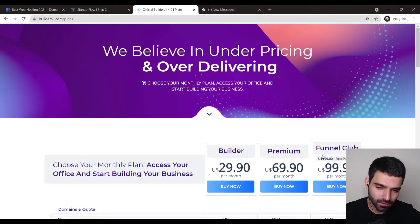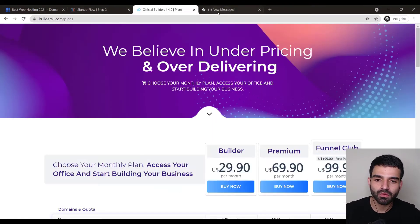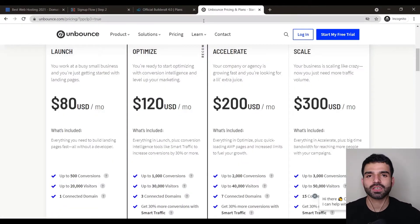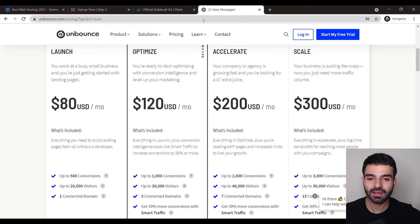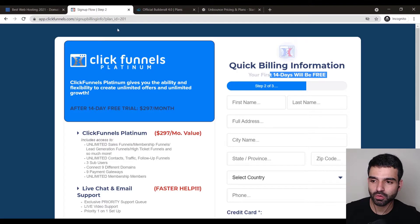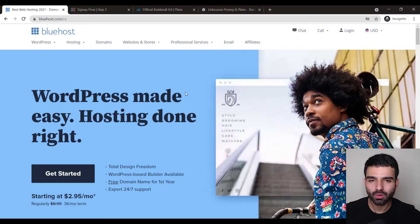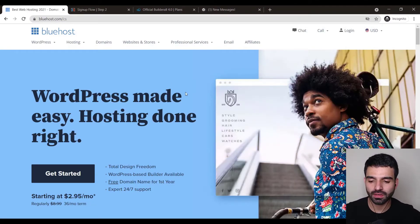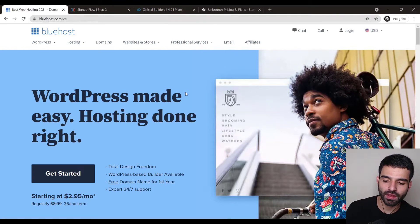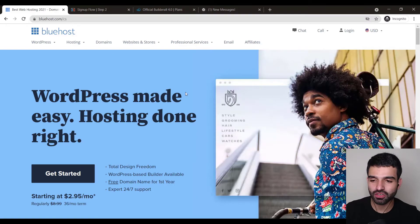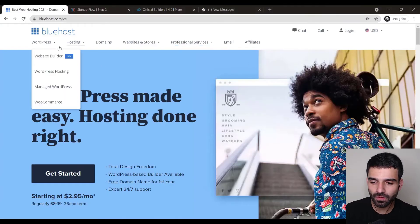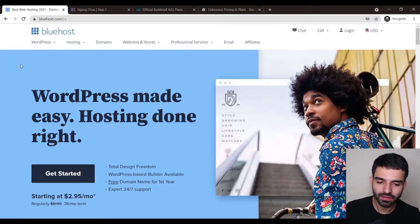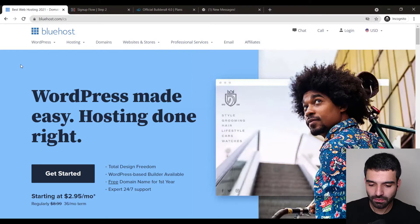There's BuilderAll, there's Unbounce. These are the ones which a lot of people use but trust me, I used to use ClickFunnels but then I switched to the plain old basic web hosting by WordPress. Again it just costs $2.95 per month. It's just cheap.